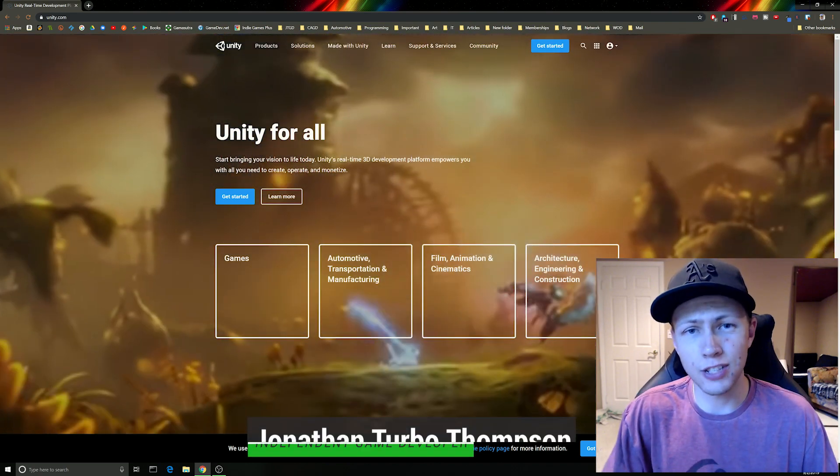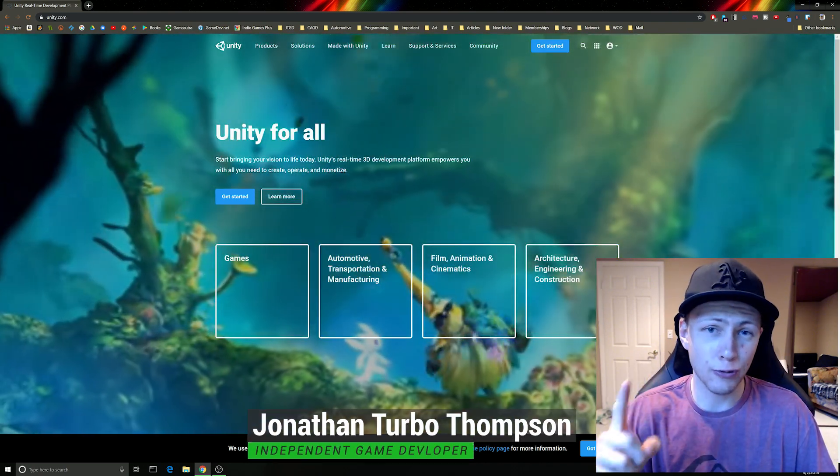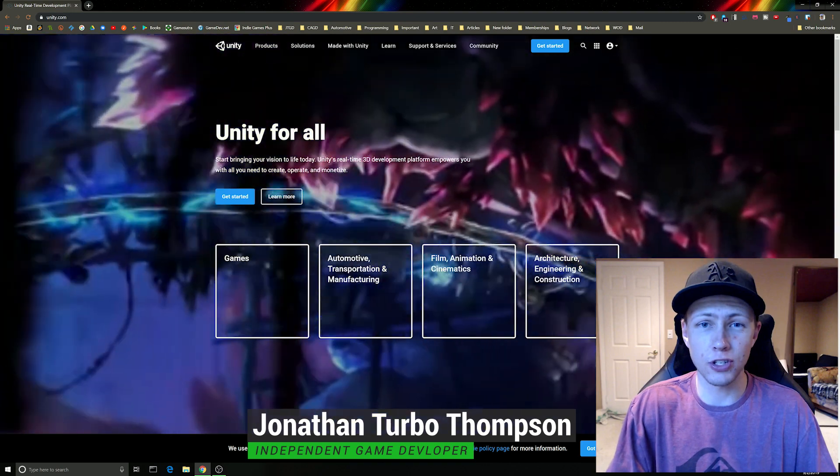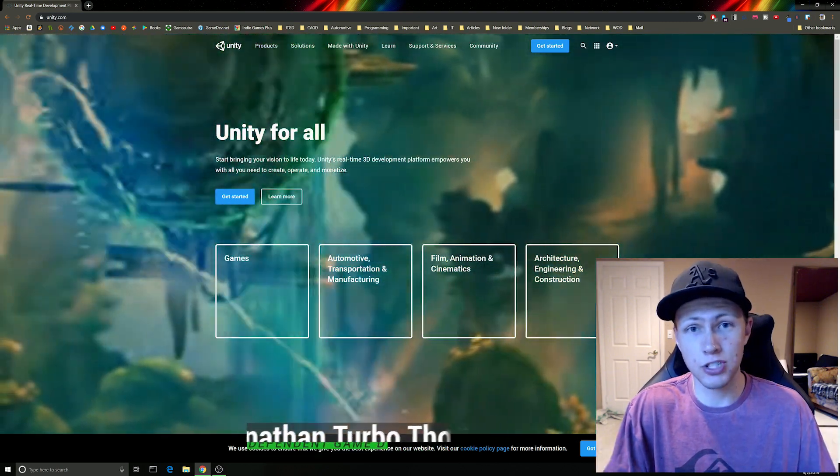Hello everybody and welcome to today's video where I'm going to be showing you the absolute first thing you must do before using Unity and that is to install it.